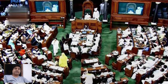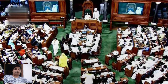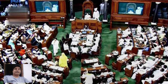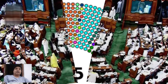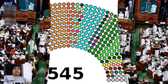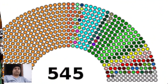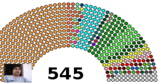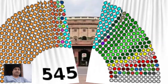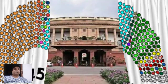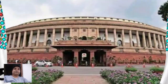Now you can see the picture inside the Lok Sabha. This is a scene inside the Lok Sabha, where the Speaker is sitting, and all the other members are sitting in their respective places. The total number of members in Lok Sabha is 545, so you can imagine 545 members sitting in the house.